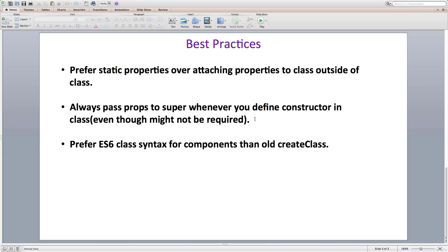But if you don't pass props to the super method, then you can't access this.props inside the constructor. So as a good practice and to avoid silly mistakes, you should always pass props to the super call whenever you choose to define your own constructor.